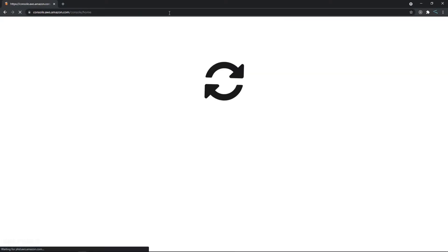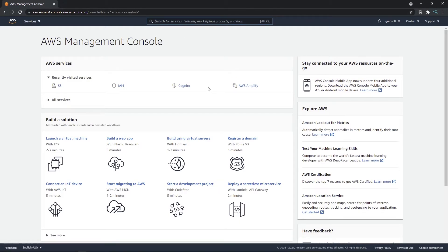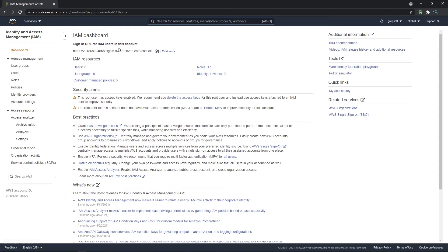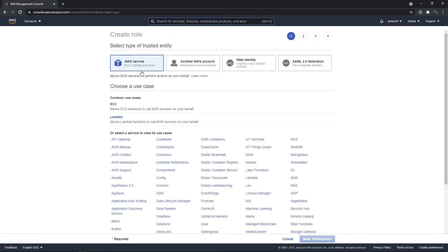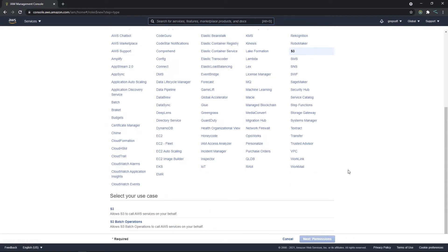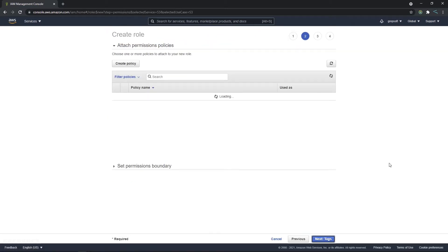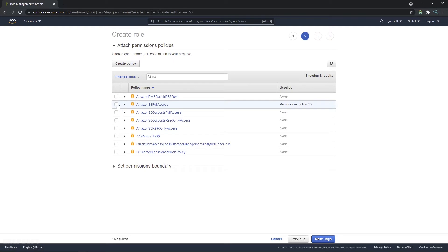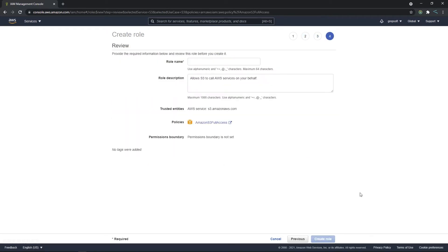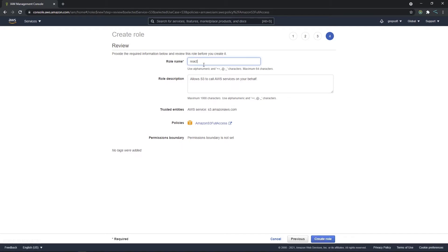The first thing you'll do is go to console.aws.amazon.com. From the dashboard, go to IAM — Identity and Access Management — then go to Roles and create a role. Leave the first option as is, select S3, and at the bottom select S3 full access. Hit next, then name the role — we'll call it 'react storage role' — and create the role.